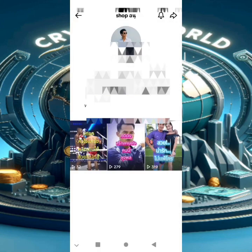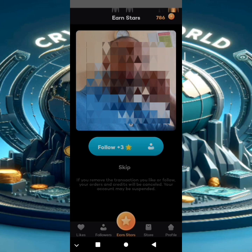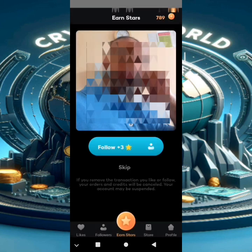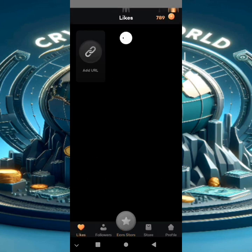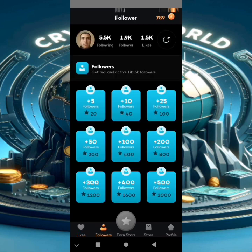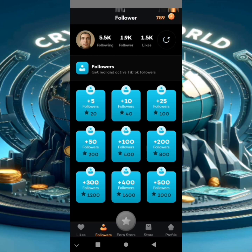The link will be in the description. Here there are also likes — you can put your video here and get likes. There is also a followers section. If you want to buy followers, for example, for 100 followers you must...